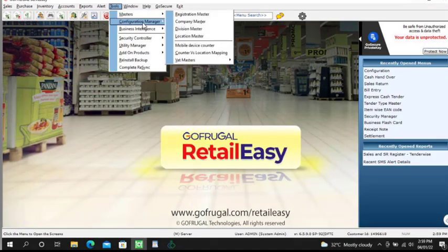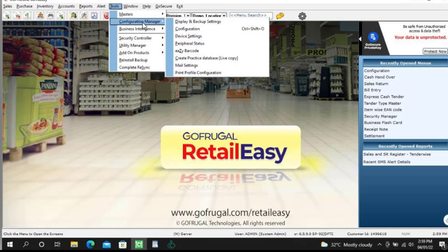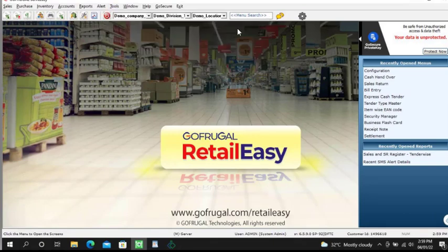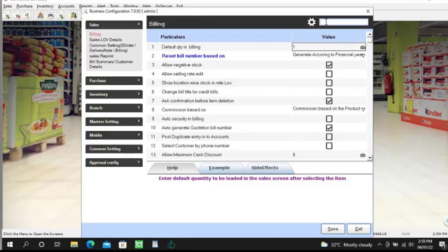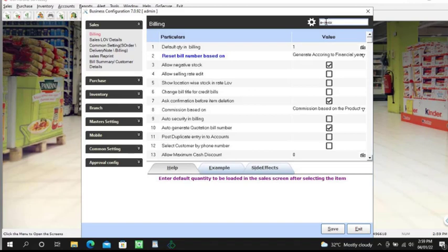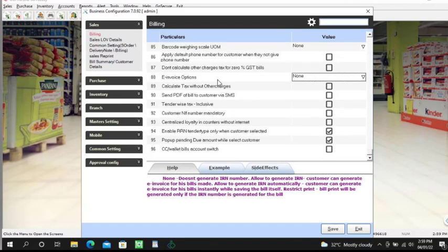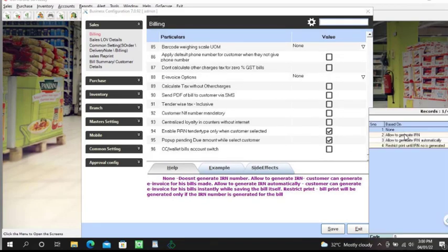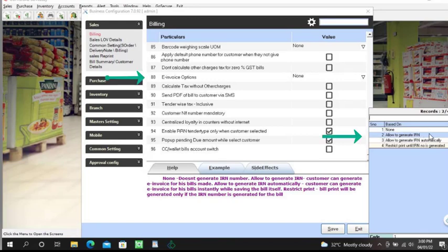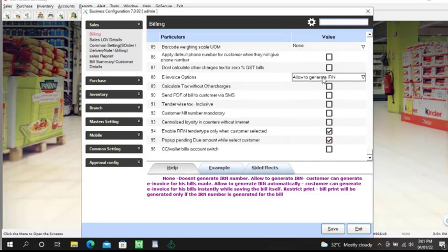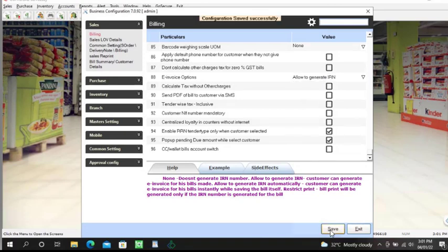To enable this feature, go to Tools, open the Configuration, and search for e-invoice. By default, the e-invoice option is set as none. To generate IRN, select 'Allow to generate IRN' and save it.